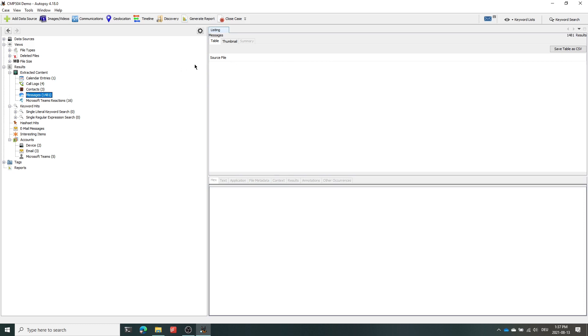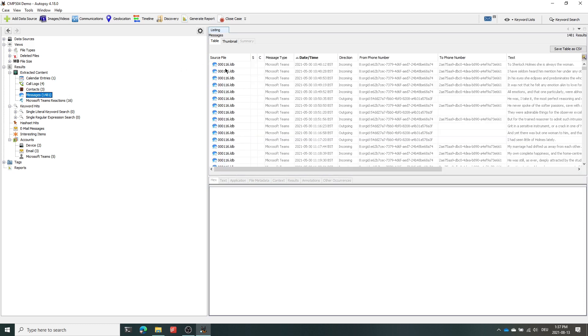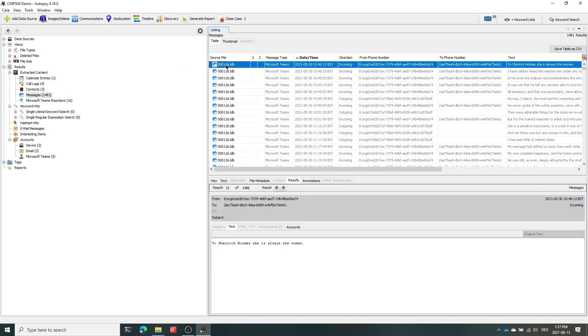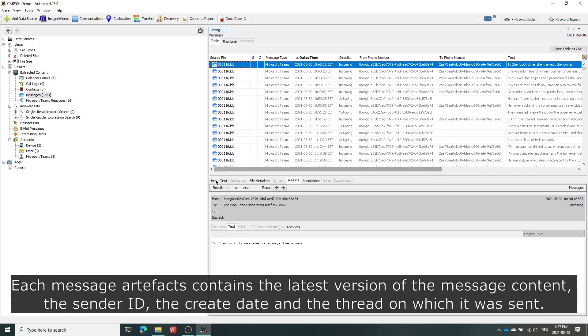Within the message section, all textual conversations such as direct messages, posts and comments can be found.